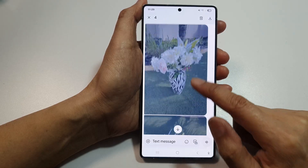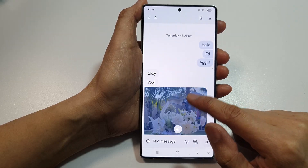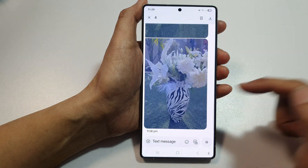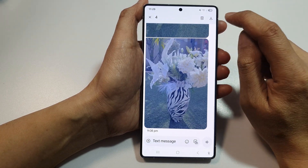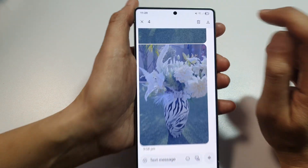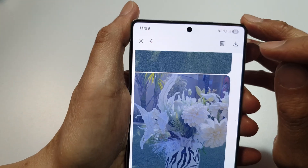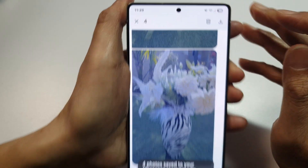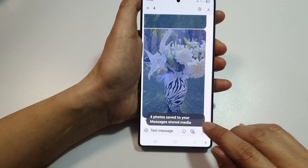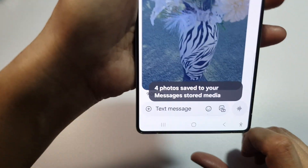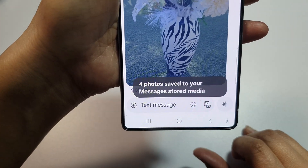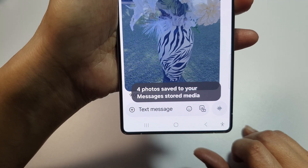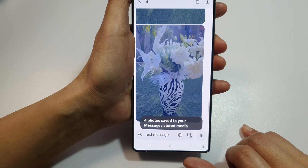Continue to select everything that you want to save to your picture gallery, then tap on the download button at the top corner. Once you tap on that, it says four photos saved to store media.